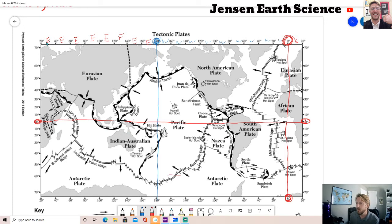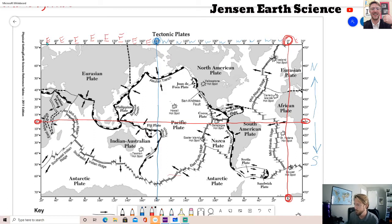Splitting longitude east and west is a little harder than splitting latitude north and south, because with latitude it's basic: if you're above the equator it's north, if you're below it's south. It's right in the middle, unlike the prime meridian which is off to the right on this map. On some maps you'll see the prime meridian right in the middle.